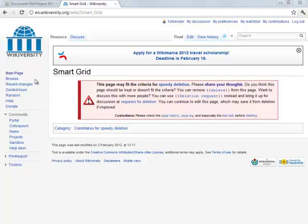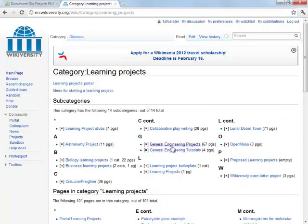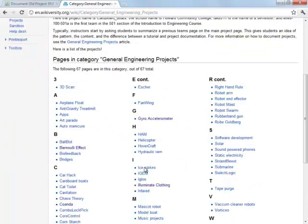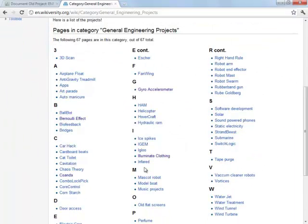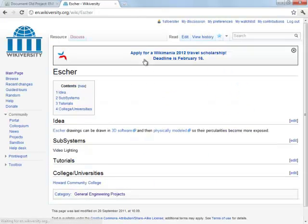Let's start off by editing a project that already exists on Wikiversity and trying to pull out any project details, advice, and tutorials, and pull them to the very front page of the project. Let's try Escher.